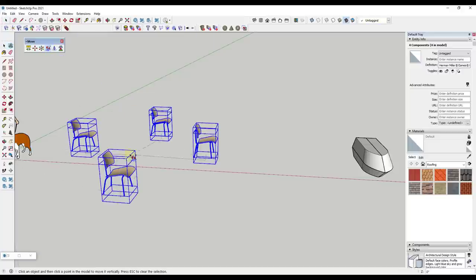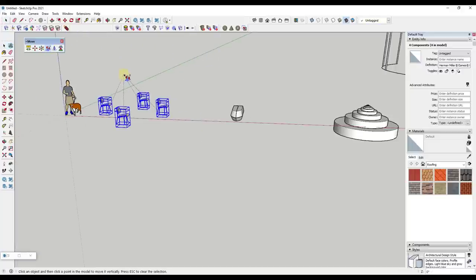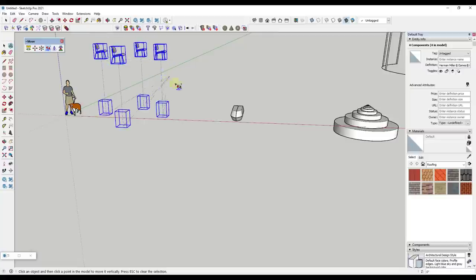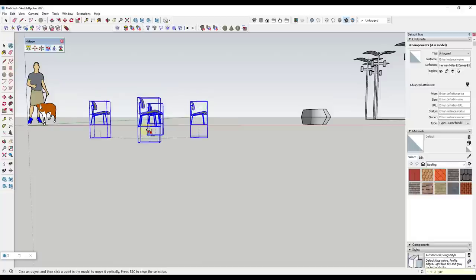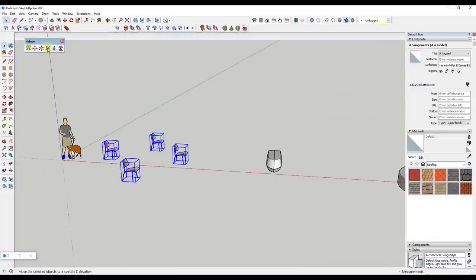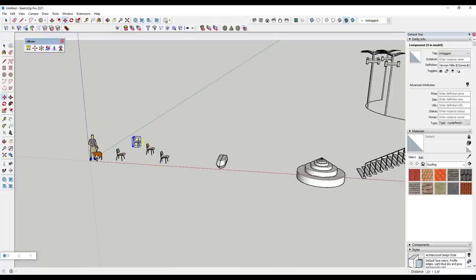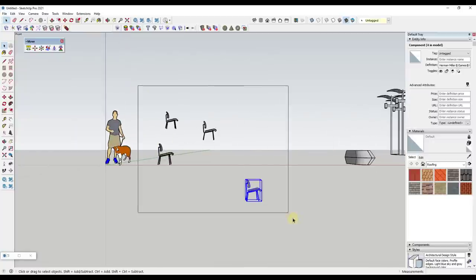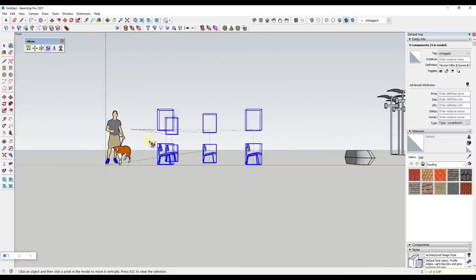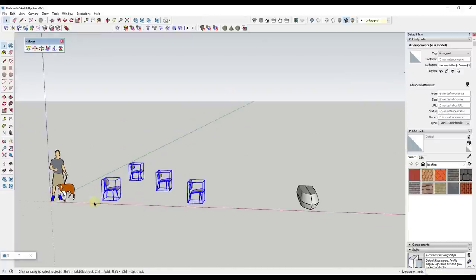The Move to Z function allows you to move multiple objects to a specific Z location. You can move things by mouse or type in a value — for example, type 6 to move objects to six inches above the model axes, or type 0 to put them at the origin level. If you have objects at different heights, select them all, click Move to Z, type 0, and that moves all of them to the level of the model origin.